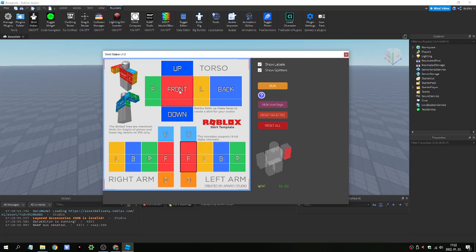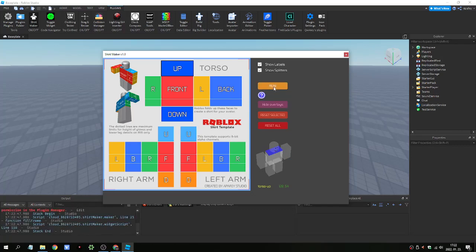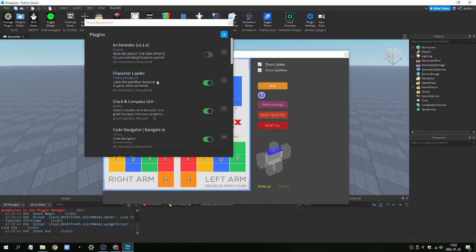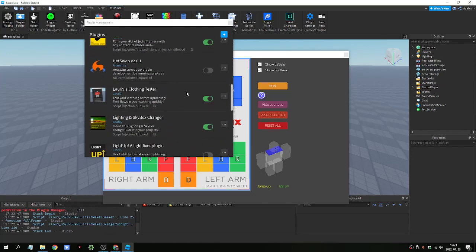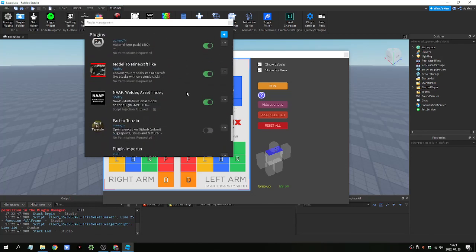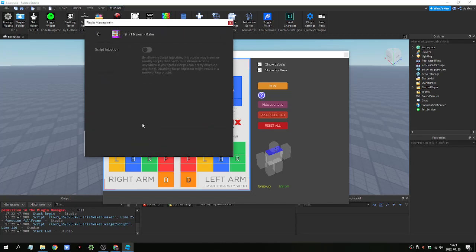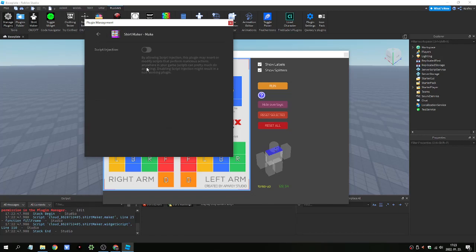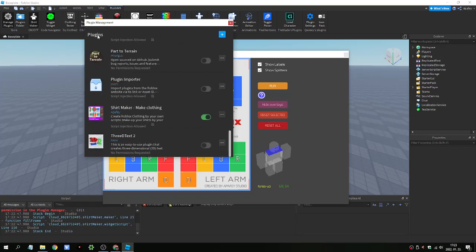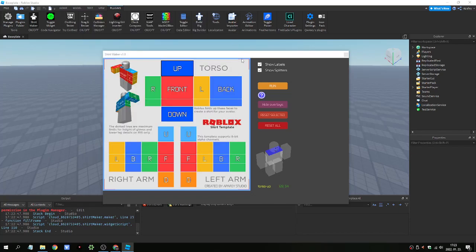What we can do with this active shirt template. We can select any of the frame. And then we can click on Run button. And of course, first of all, we need to enable the script injection in the managed plugins.